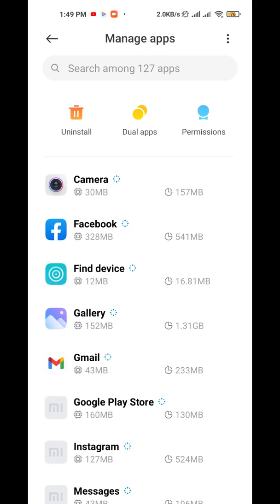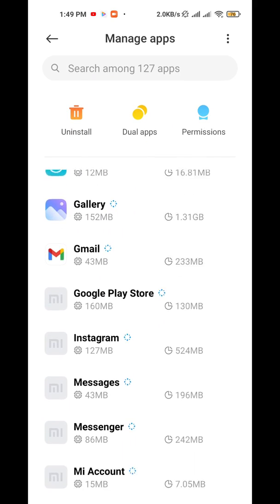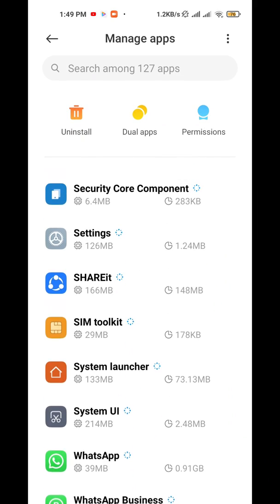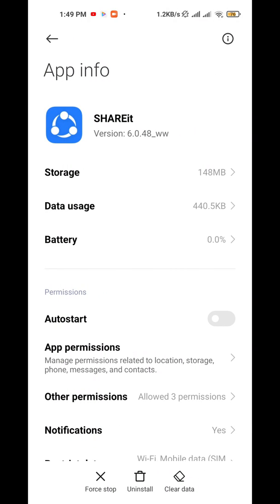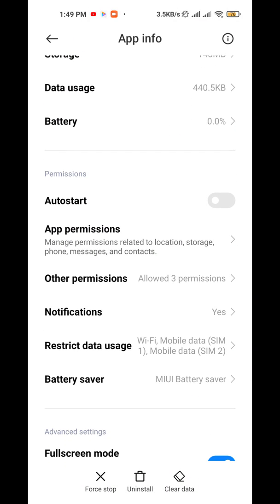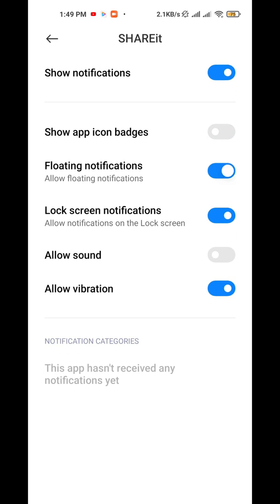Then find the app. Now go to the application section and turn off all the notifications.